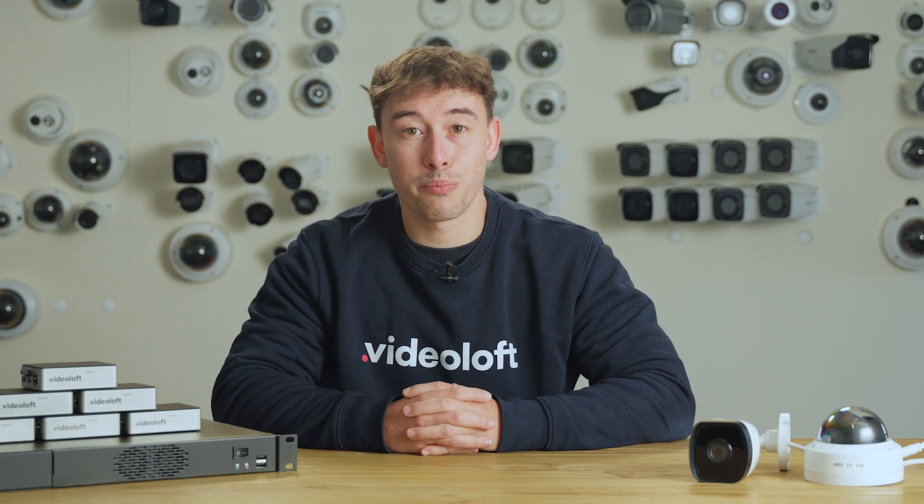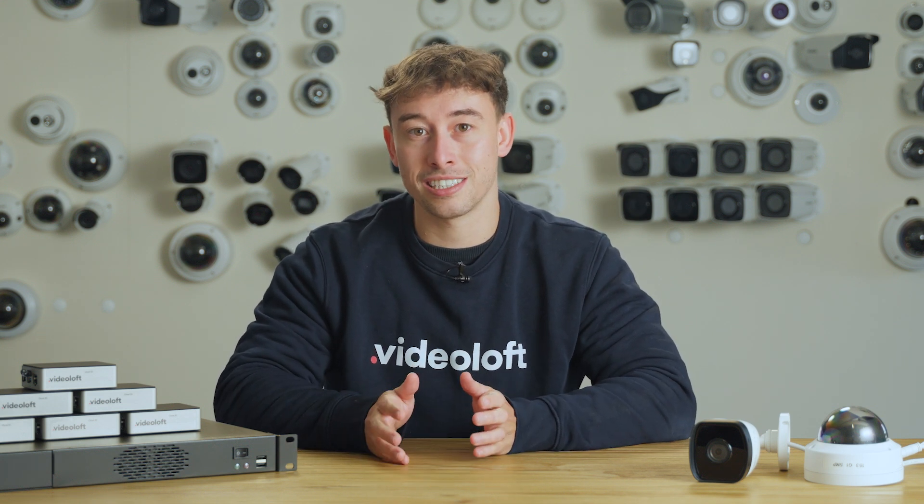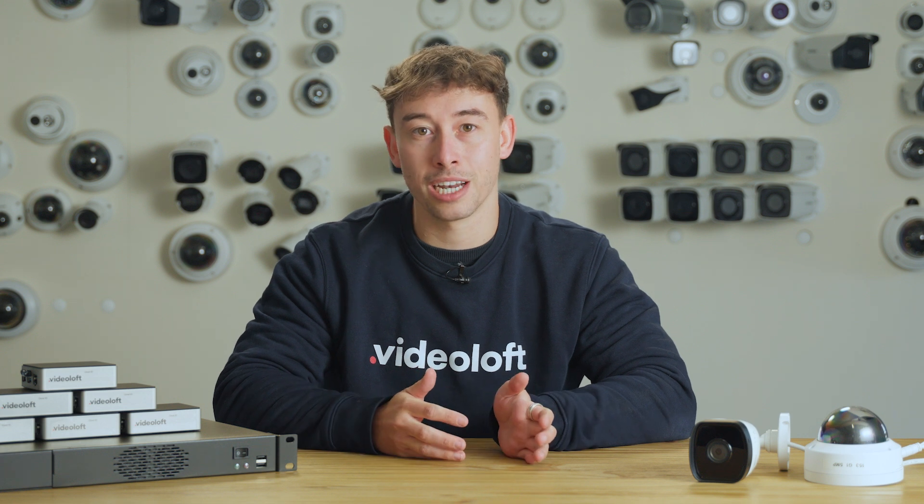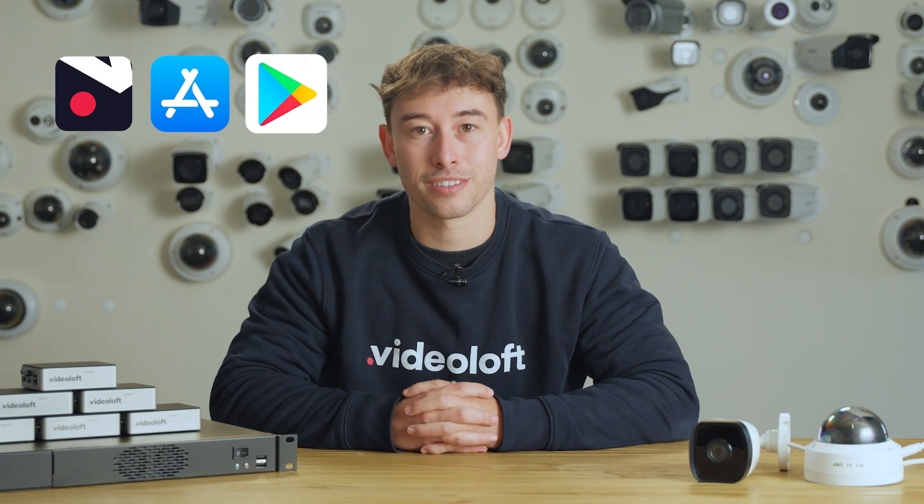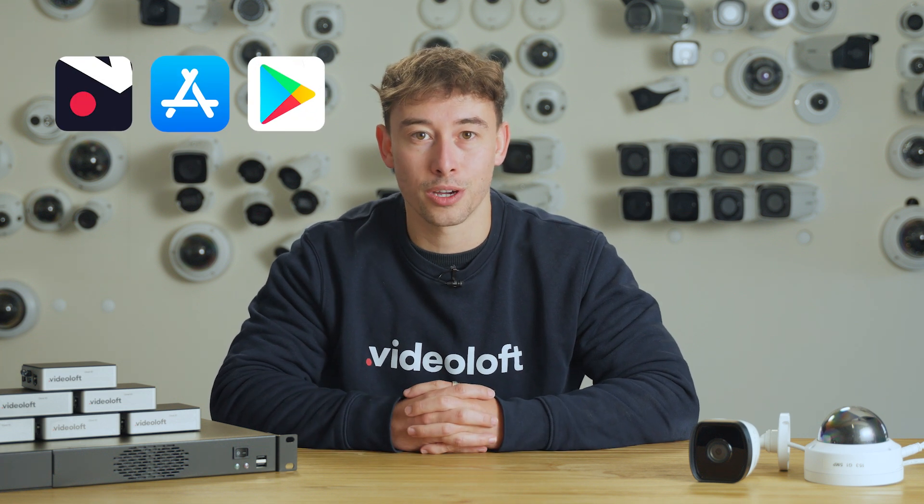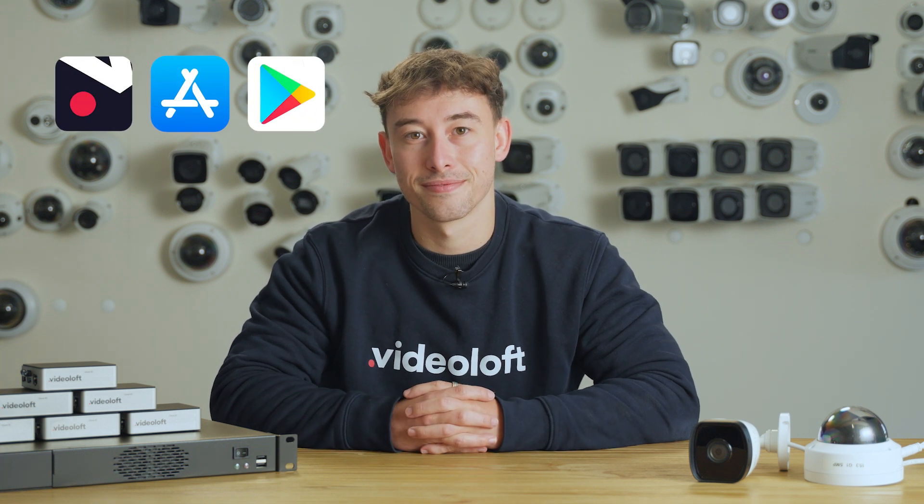Today we've given you a tour of the VideoLoft web-based VMS. However, all of the key functionality is also available on the VideoLoft app for on-the-go monitoring.